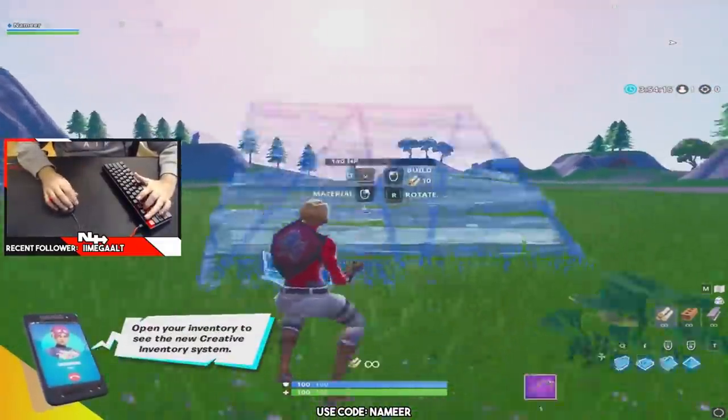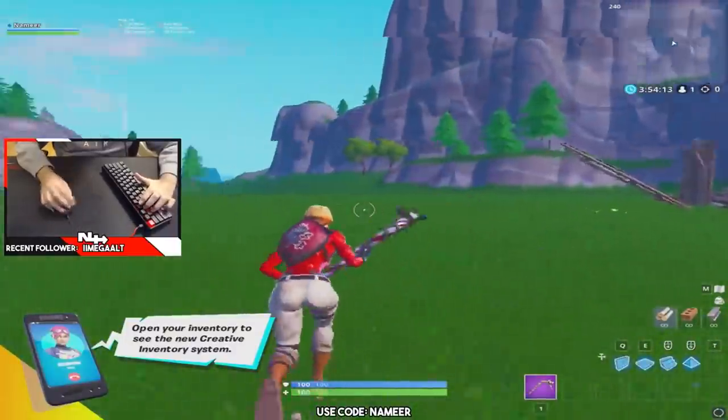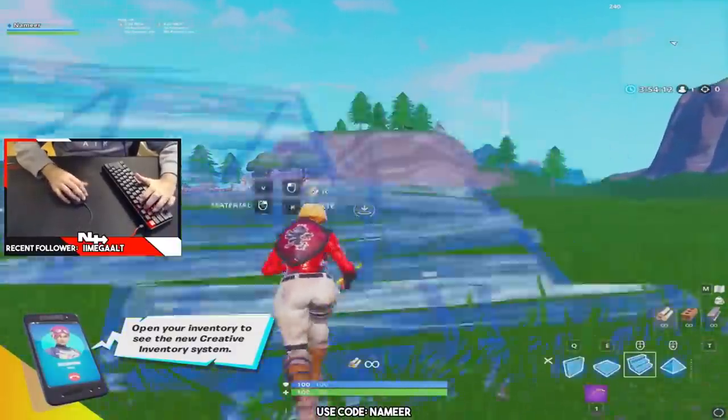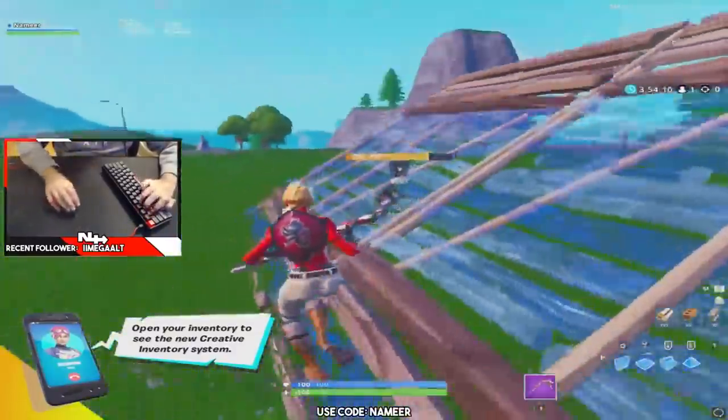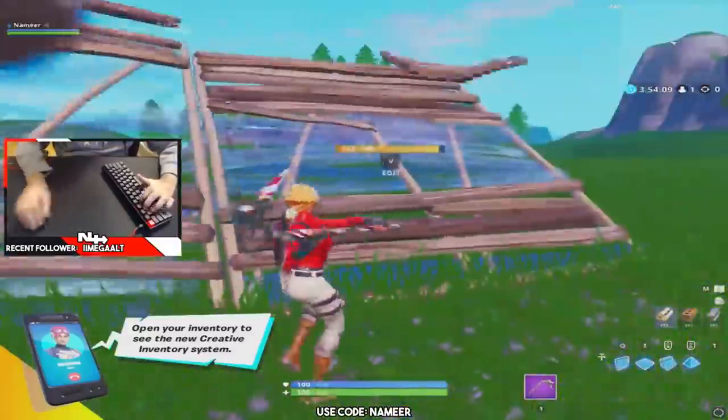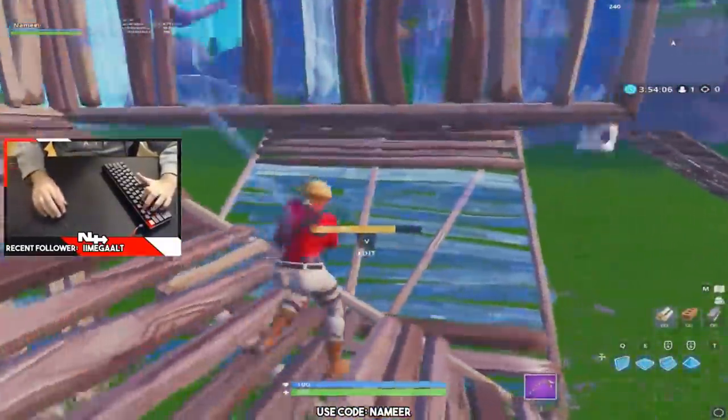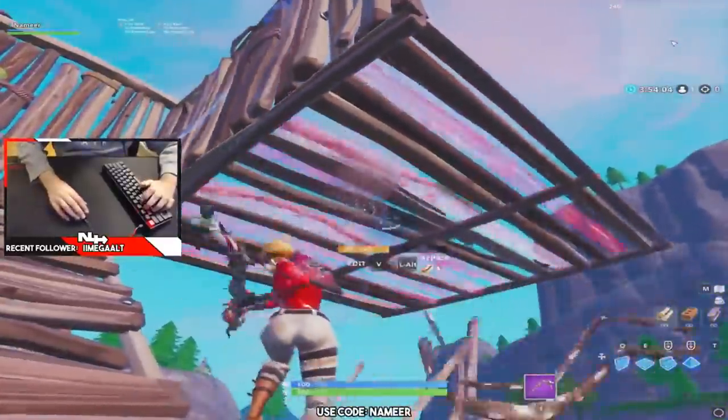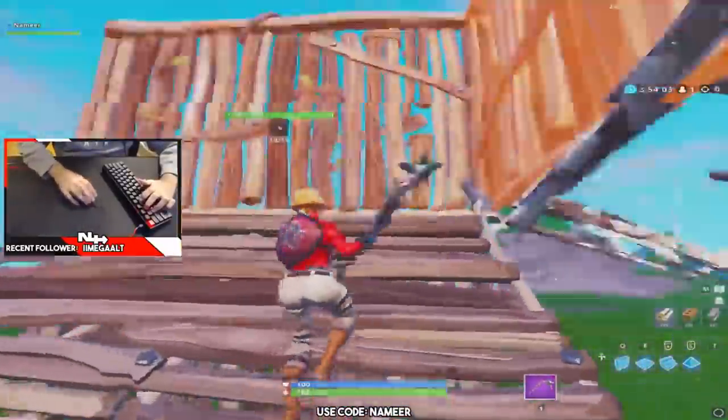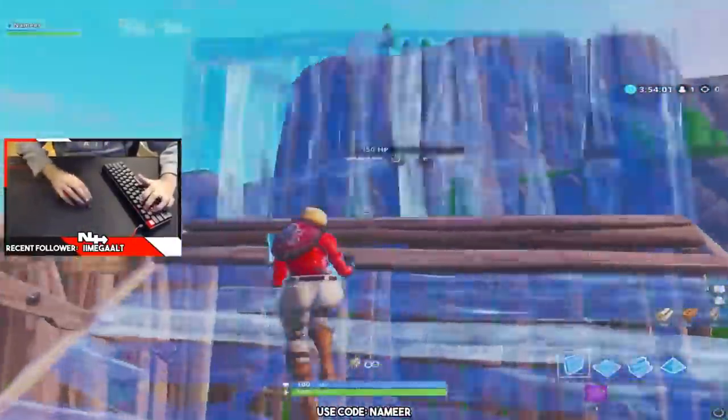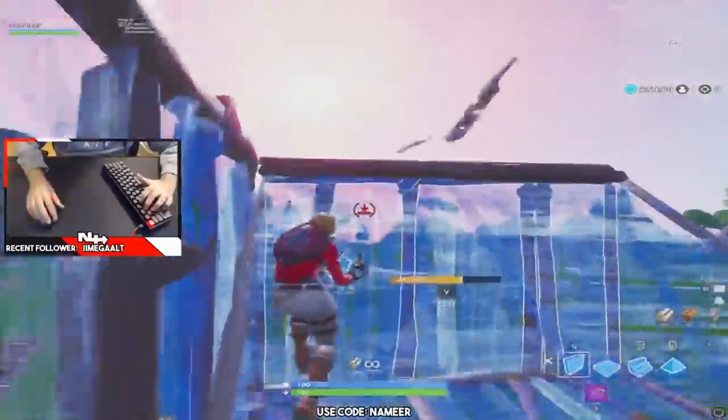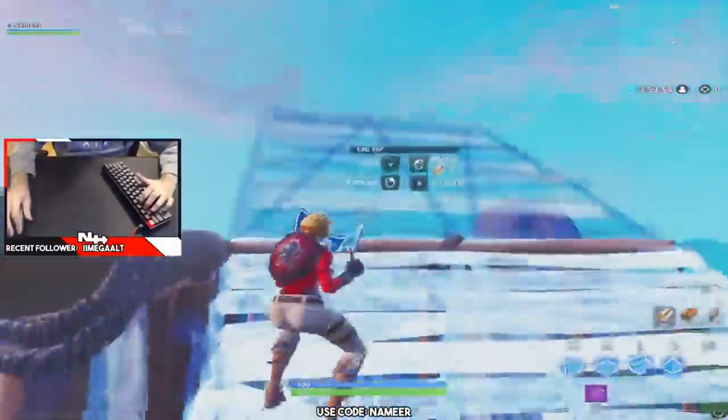Alright, my Fortnite took like so long to load for some reason. Alright, let's go. I'm just gonna do 90s. Whoa, what the... why it feels so weird.